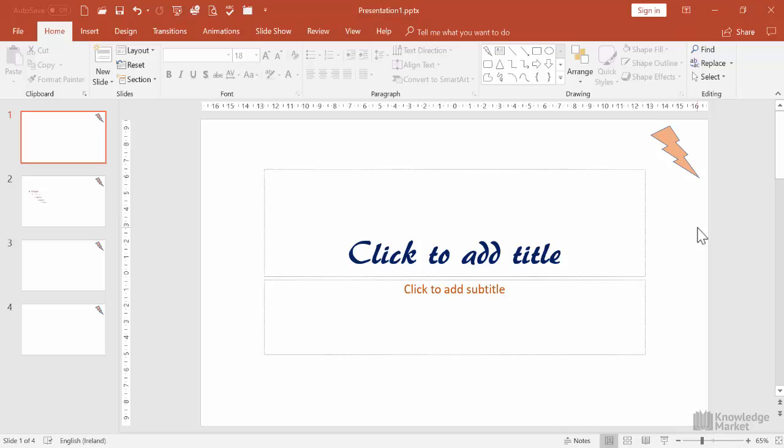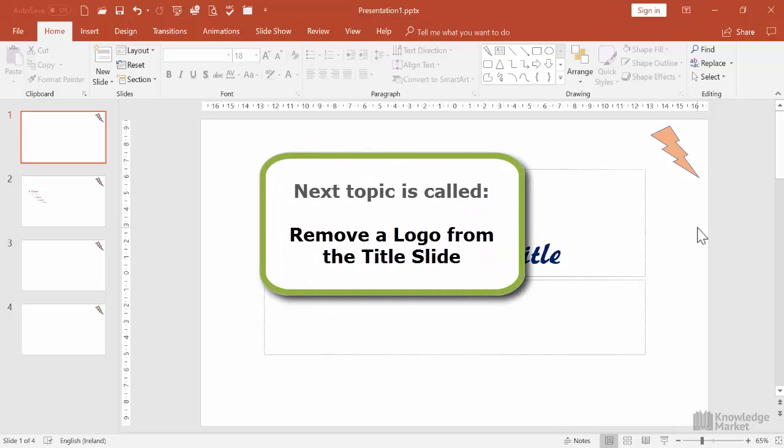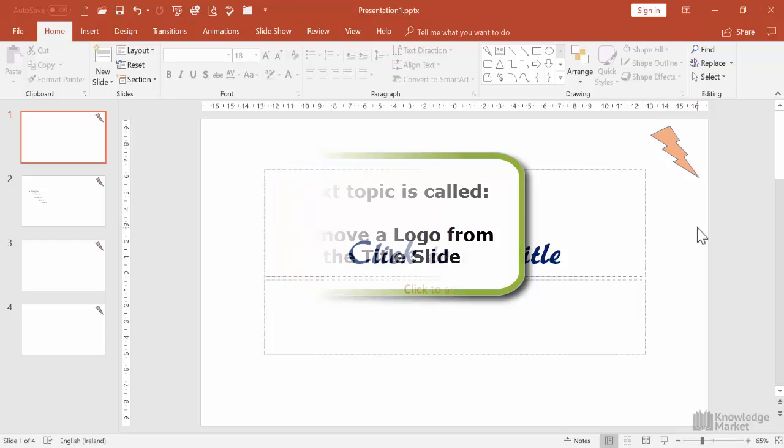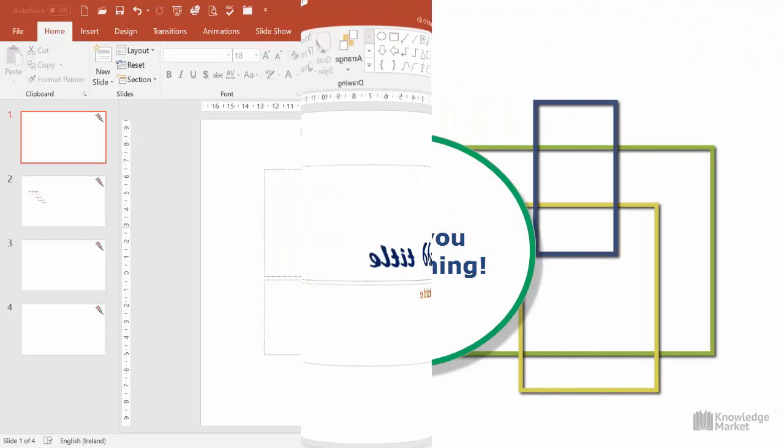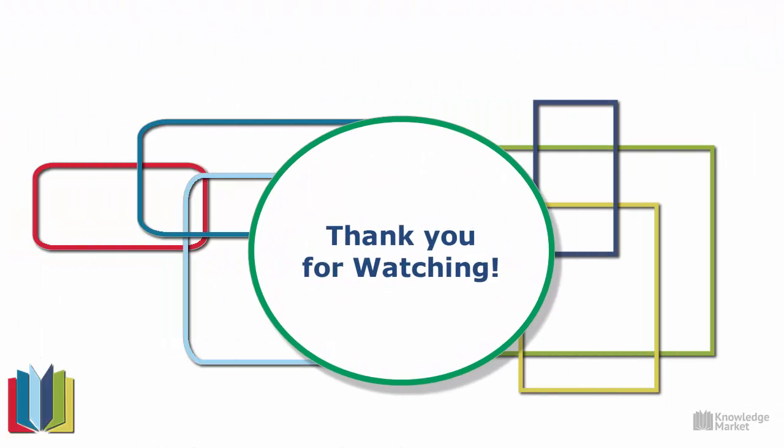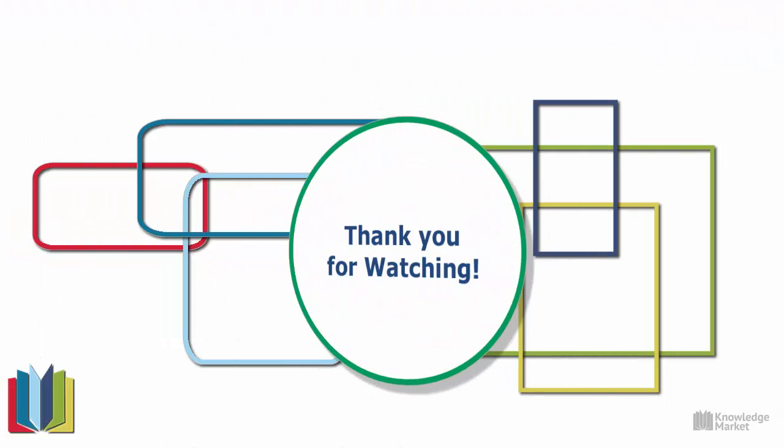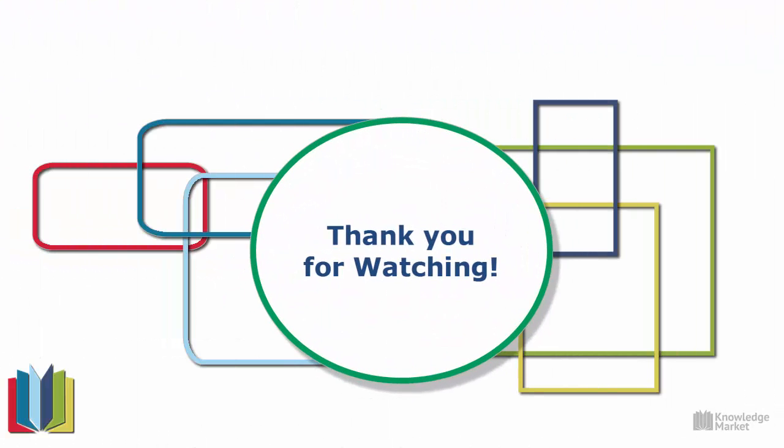In our next video, we're going to see how we can remove that logo from the title slide only. If you're moving on to that next video called Remove a Logo from the Title Slide, you can keep this file open. I'll see you next time.